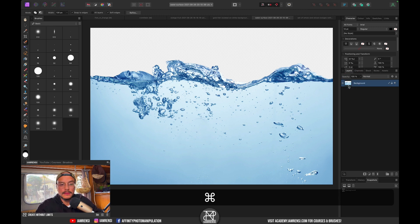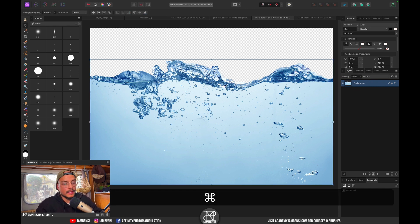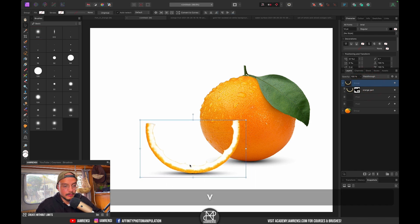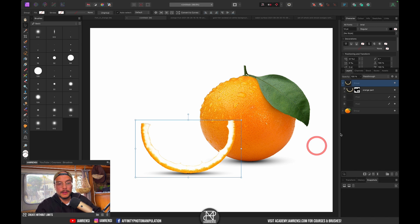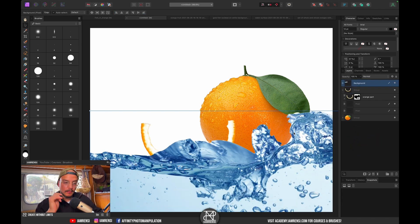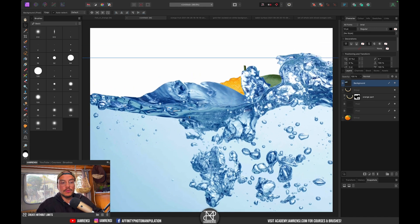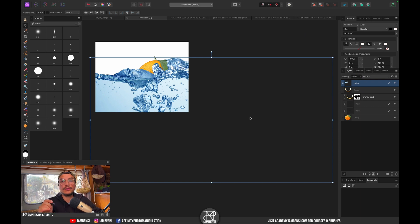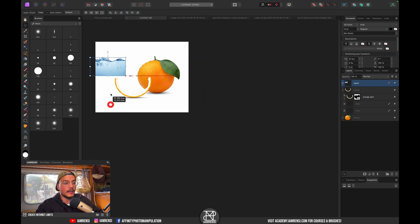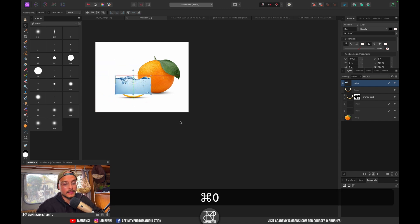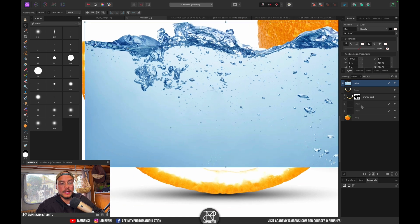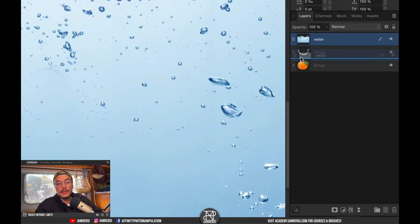We can merge this down with Command+E, then copy it and move to our scene. I notice the orange slice is too far forward so I'll move it back. Press Command+V to paste the water. A useful trick: double-click the layer thumbnail and the whole image fits to screen, making it easier to resize. Let's rename this 'water,' resize and reposition it so it covers the whole orange and sits below the orange part.